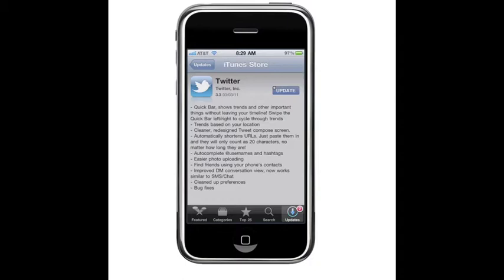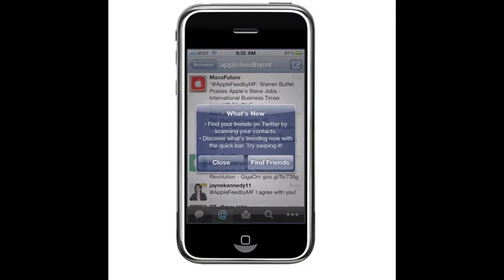Some people upgraded and don't like it. So let's upgrade. So I upgraded, and when I get into the new version and I first launch, I get this window that says, What's new? Find your friends on Twitter by scanning your contacts. Discover what's trending now with the Quick Bar. Try swiping.